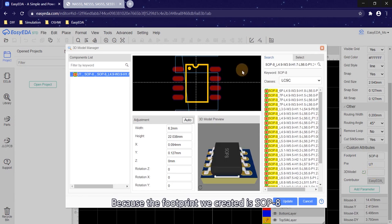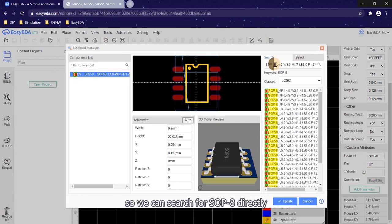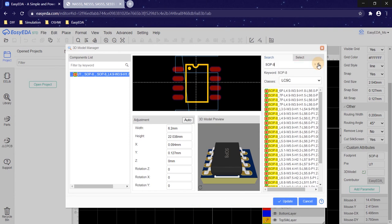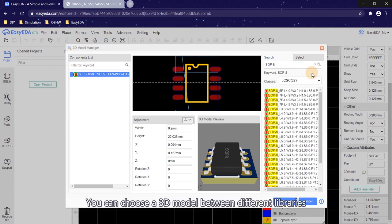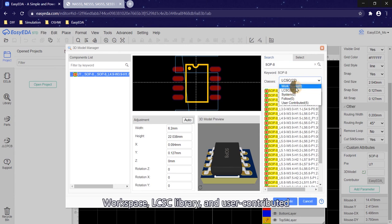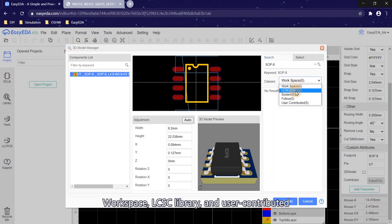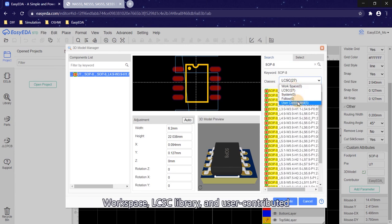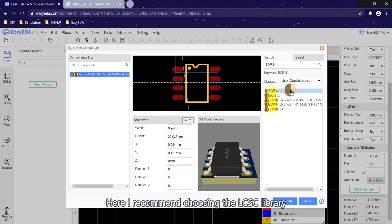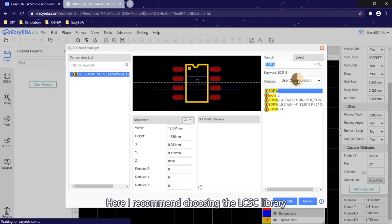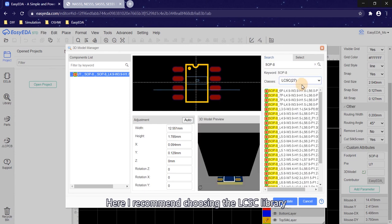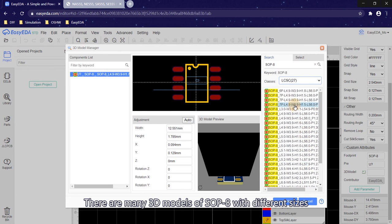Because the footprint we created is SOP8, we can search for SOP8 directly. You can choose a 3D model from different libraries: workspace, LCSC library, and user contributed. Here I recommend choosing the LCSC library.